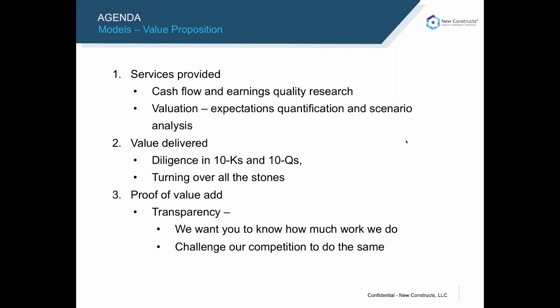The value delivered is real due diligence in 10-Ks and 10-Qs, real understanding of the economics of the business despite accounting anomalies, loopholes, distortions, etc. We're turning over all the stones so our clients can trust that they have the complete financial picture at their fingertips when making investment decisions.